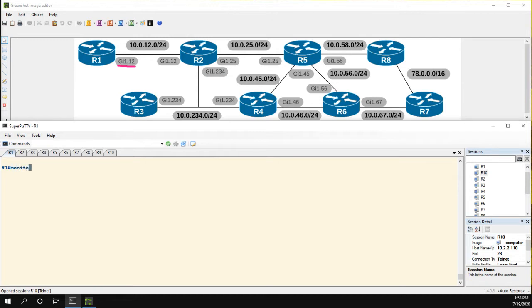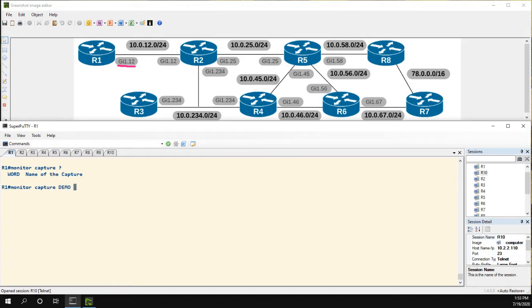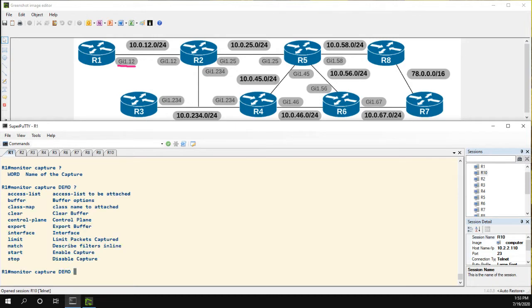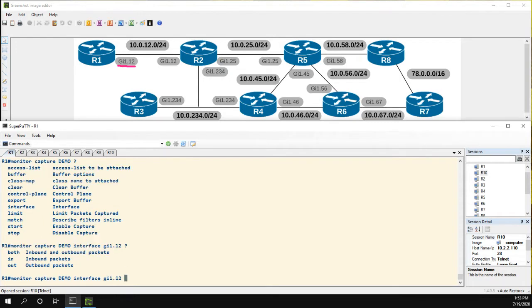So to create the capture you use the monitor capture command and we can name it whatever we want. I'll just name it demo and then we have some options. The first thing we need to do is configure the interface and I'm going to do interface 1.12 and then we have to configure the direction. So we can do inbound or outbound. I'm going to do both.